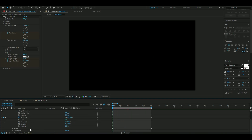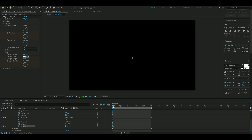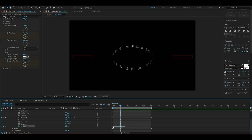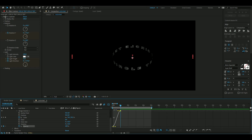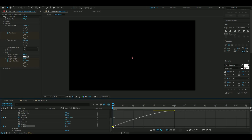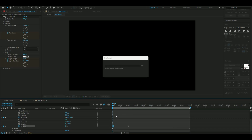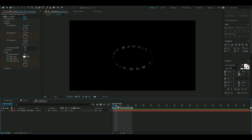Next, keyframe the opacity — set it to zero in the beginning and press the clock, then go to one second into your animation and set the opacity to 100. Mark both keyframes, press F9 again, open the Graph Editor, and the graph should look pretty linear. Now we're done with the text layer.